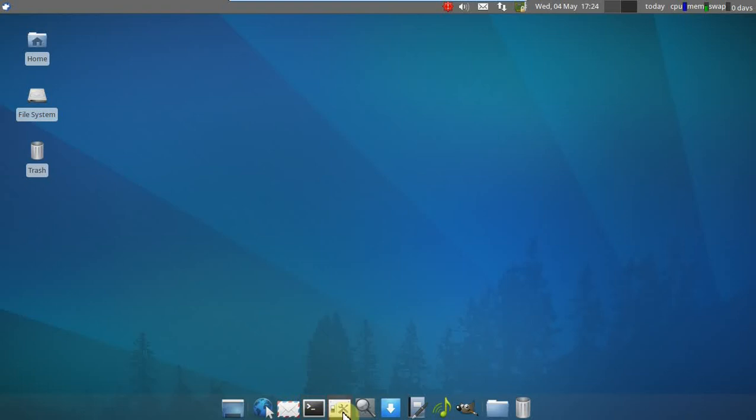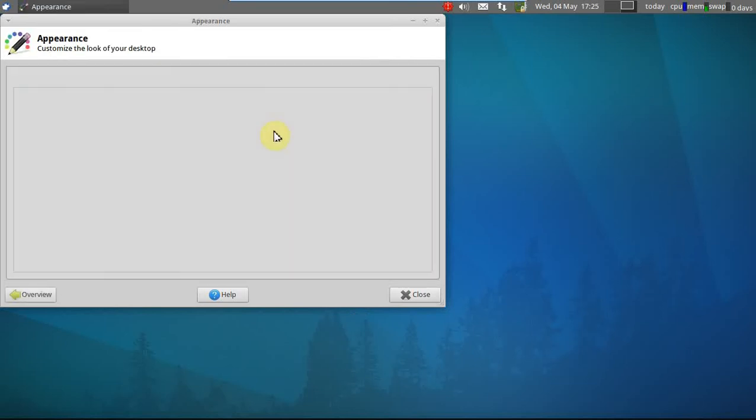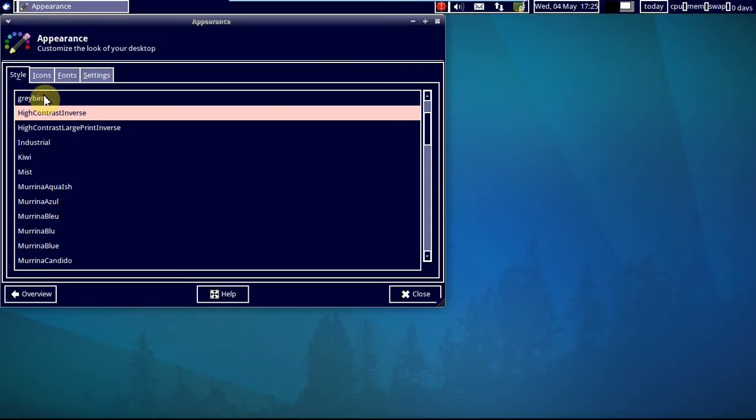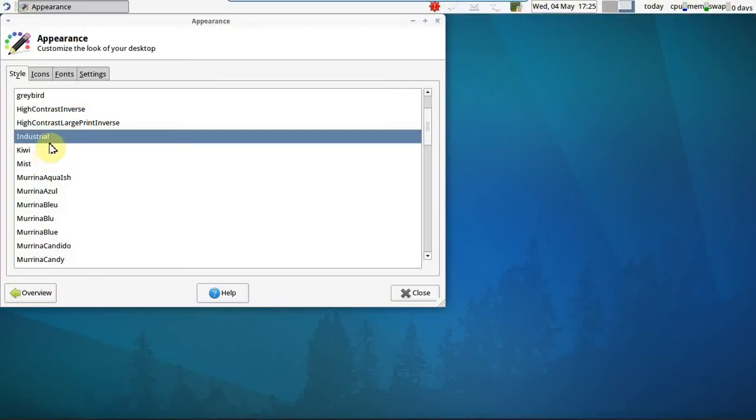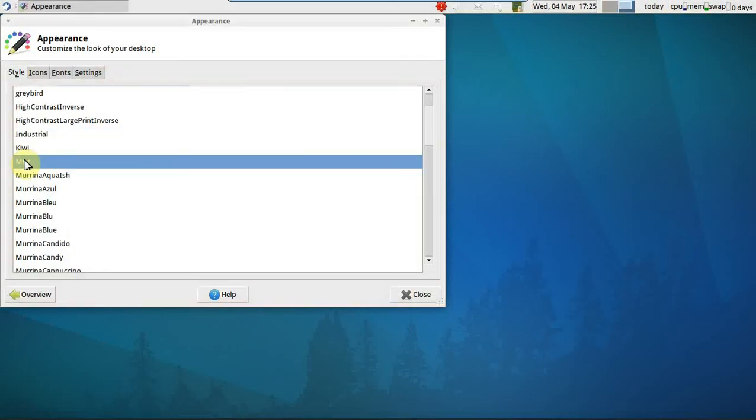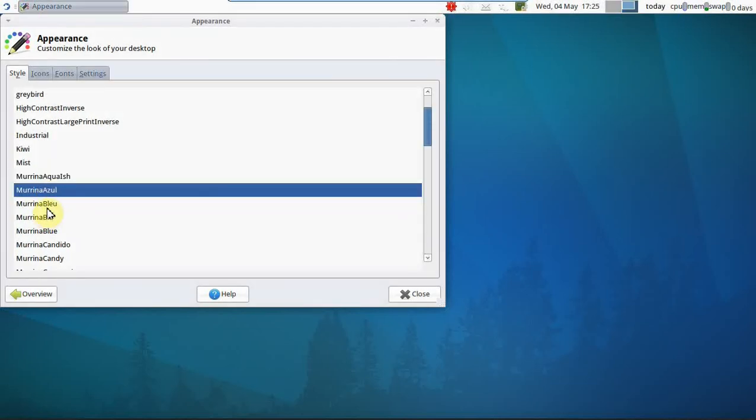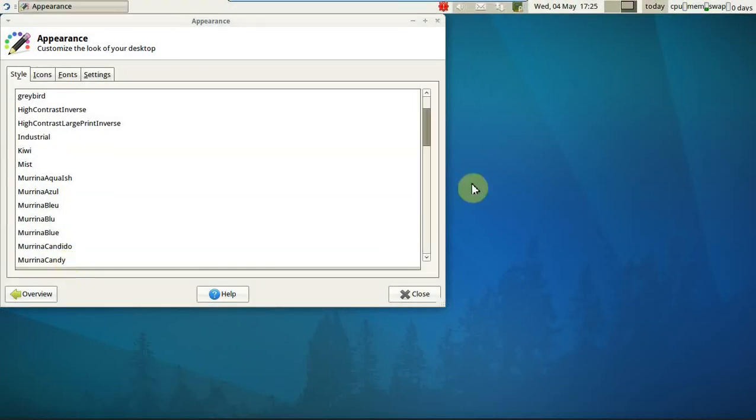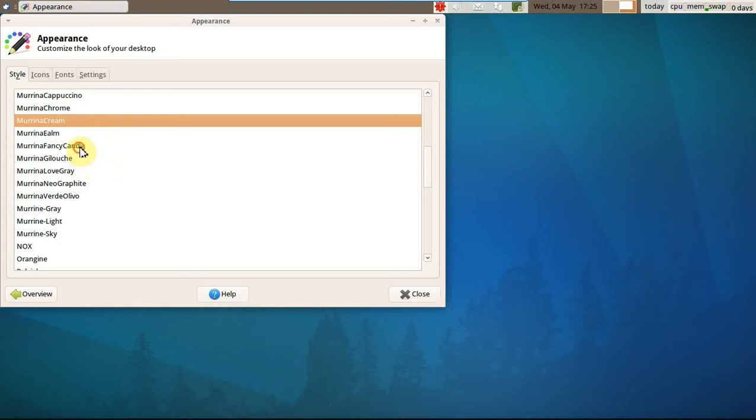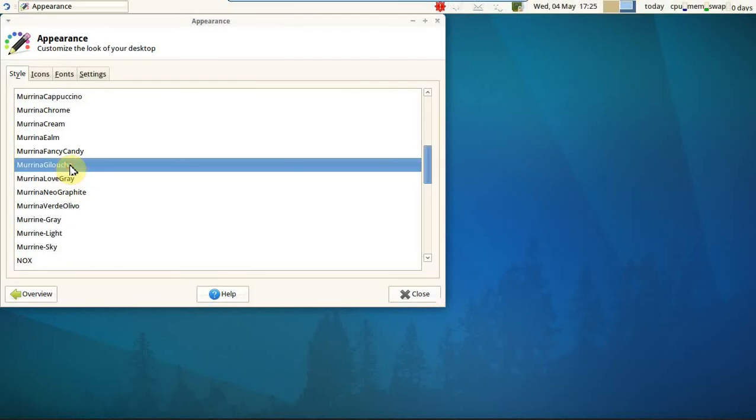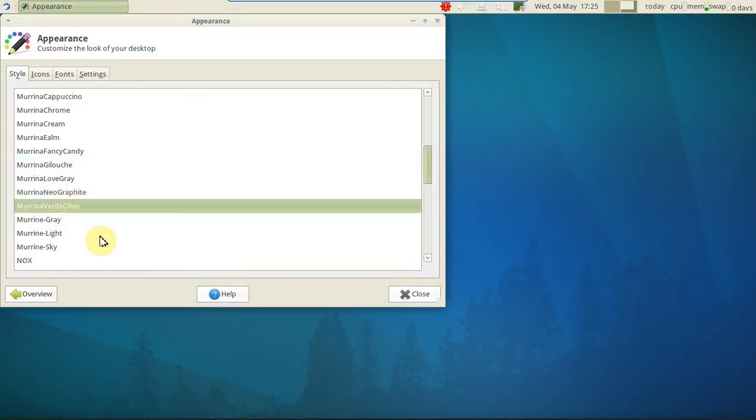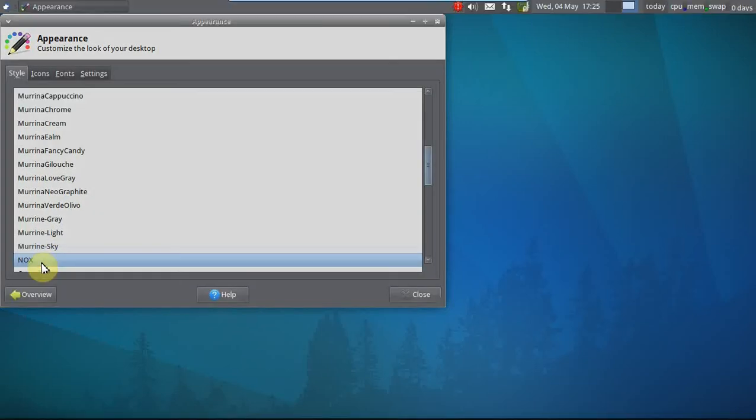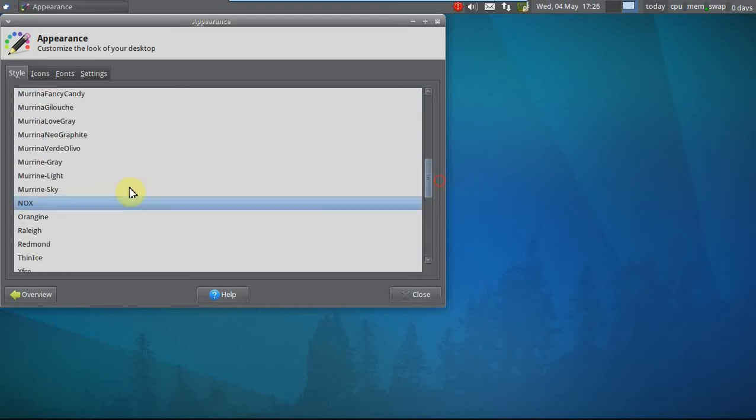Let's go to settings. Let's try changing the appearance. Graybird is the default setting. High contrast. Don't like that. Another high contrast. Don't like that. Let's try industrial. Kiwi. Mist. Marina. Aquash. Marina Azul, Marina Blue. Another Marina Blue. Marina Cappuccino. I think I need a cup of coffee. Marina Cream. Marina Fancy Candy. Marina Love Gray. Marina Galoosh. Neographic. Marina Verde Olive Oil. Marina Gray. Marina Light. Marina Sky. Nox. And so on and so forth. With definitely lots of choices to change the appearance, let's stick with Nox.